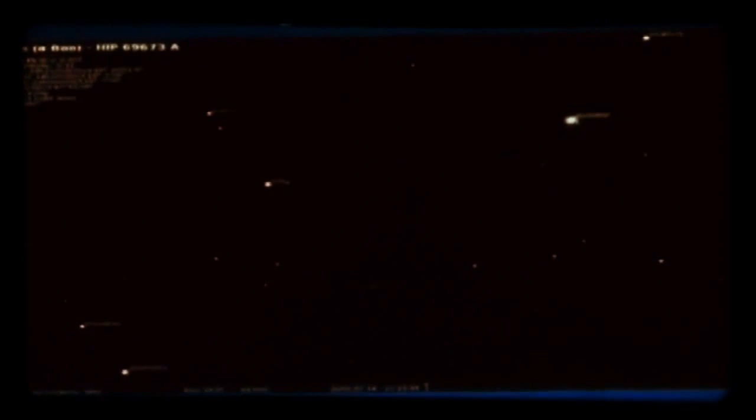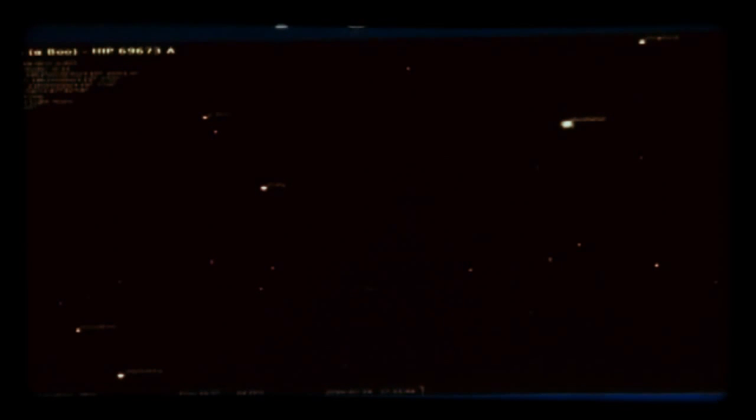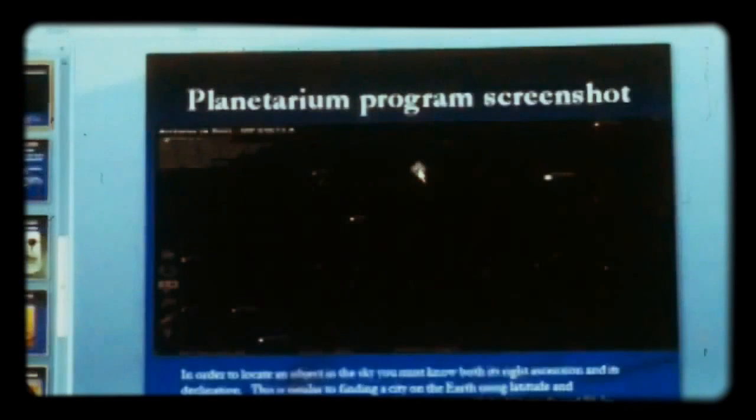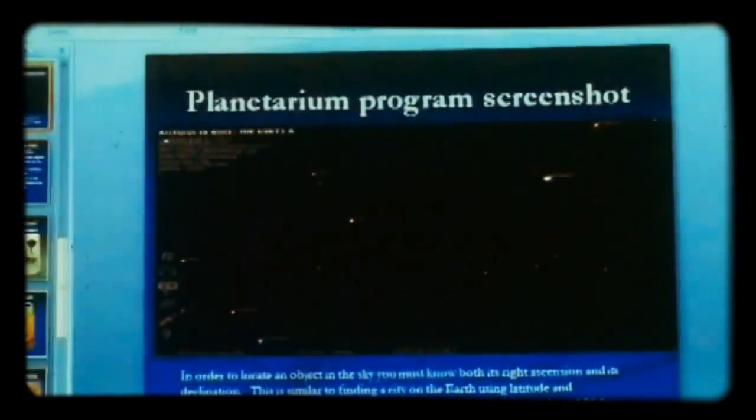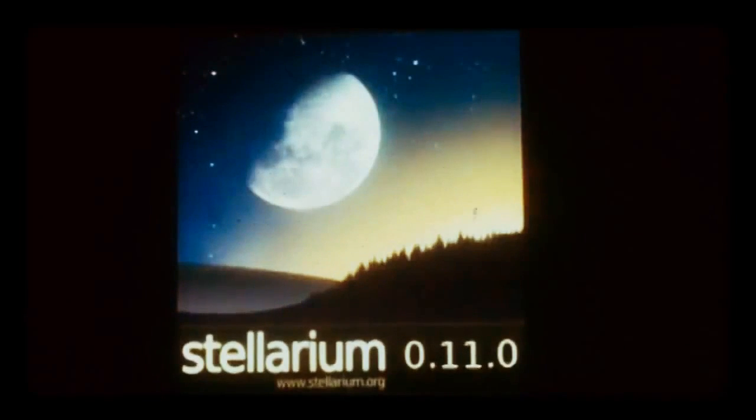Now I'm going to show you Stellarium, a free planetarium program you can download and put on your computer. To locate an object in the sky you need both its right ascension and its declination — similar to finding a city using latitude and longitude. For example, Bloomington is at 39.20 north latitude and 86.50 west longitude. This program is really neat — I'd make a note of it and go home and download it.